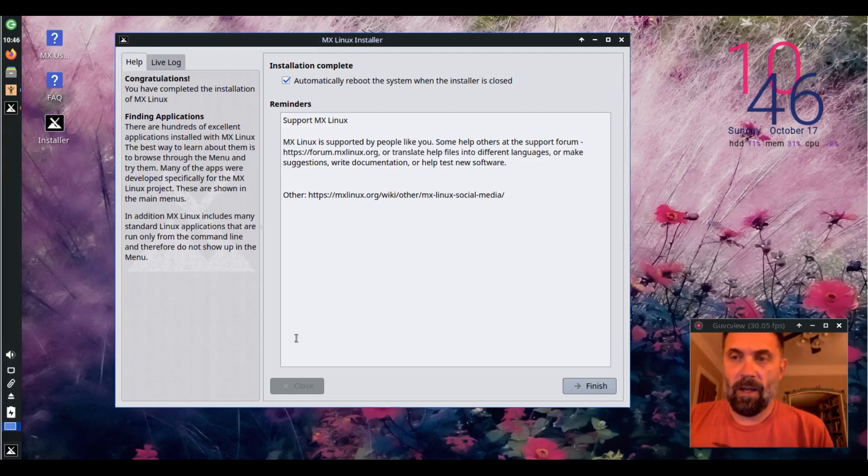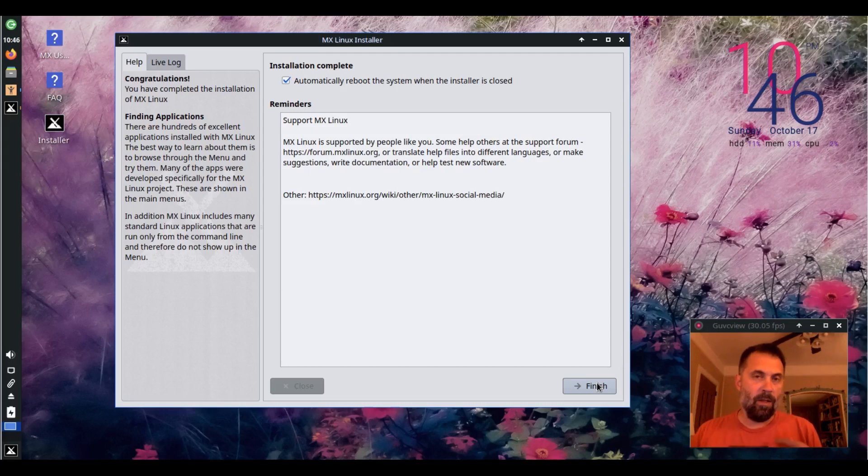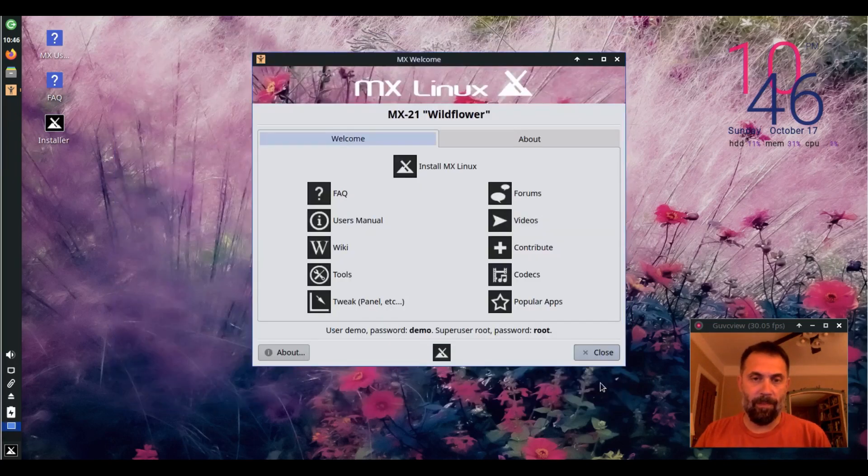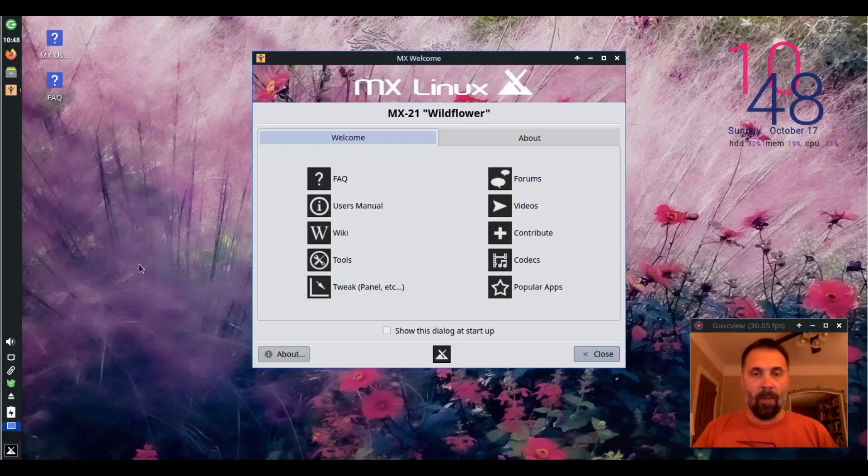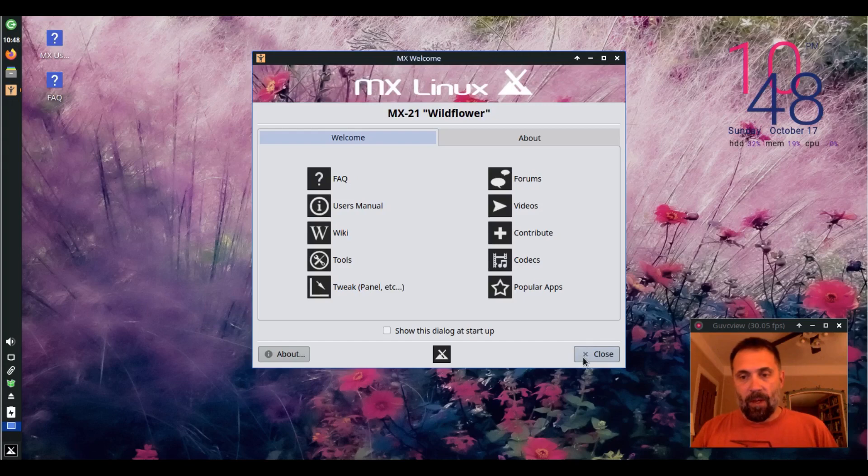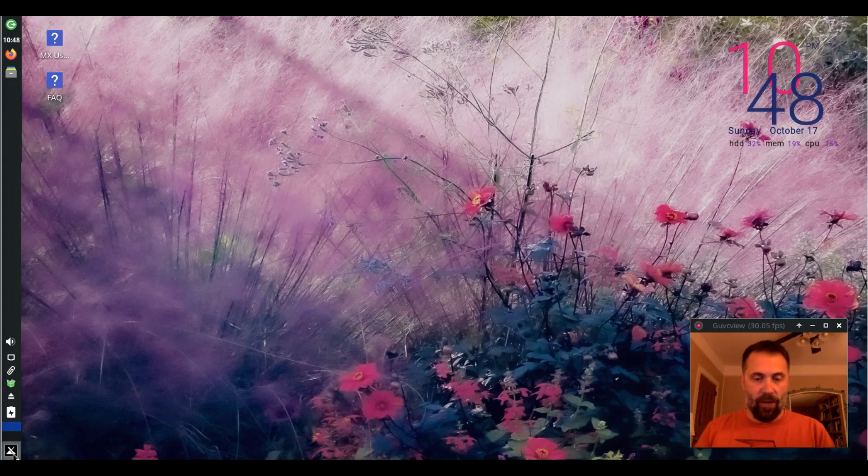Okay, installation is complete. We're going to go ahead and reboot and check out a little bit of how the ButterFS sub-volumes will work with TimeShift. Okay, so we're back up and running. Let's go ahead and check out TimeShift.